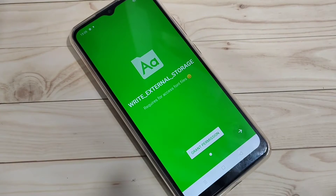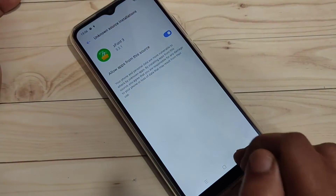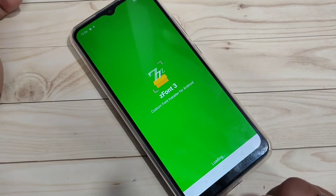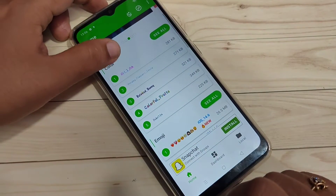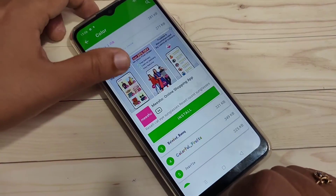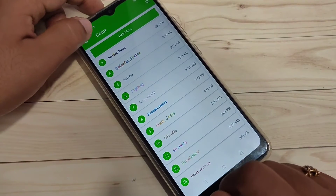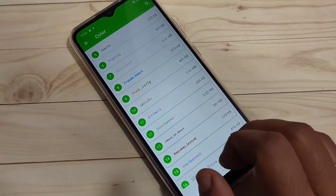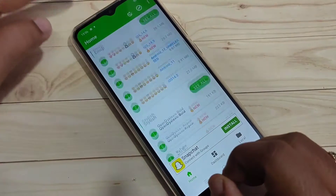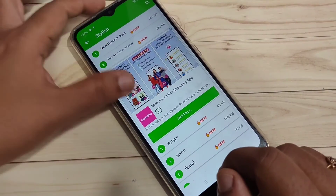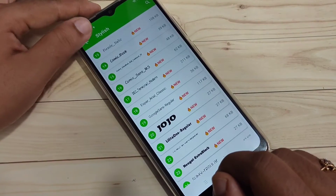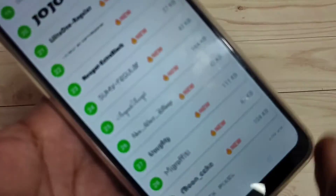Open the app. At the time of opening, we need to give some permissions. This is the home page. Here you can see colored font styles. If you tap on 'See All', you can see lots of colored font styles — and all of these font styles are free. If you want a stylish font style, tap on 'See All' beside the stylish section and you can see lots of stylish font styles to choose from.